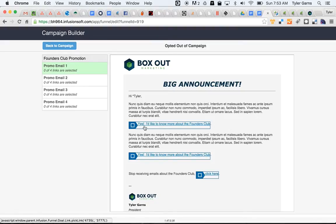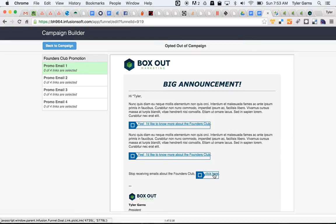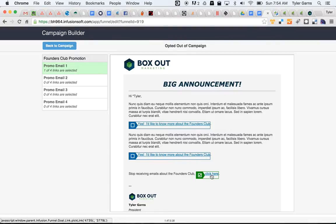Now these links here are people expressing interest. Yes, I'd like to know more about the Founders Club. That's not an opt out. Down here though, I've added a sentence: stop receiving emails about the Founders Club, click here. And so there's a link that I want to select for people who want to stop receiving emails about the Founders Club but don't want to stop receiving all of my other emails.